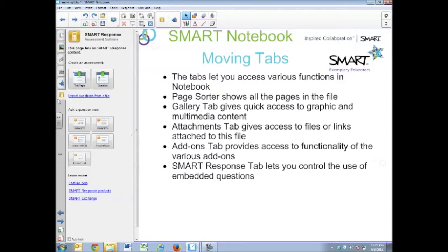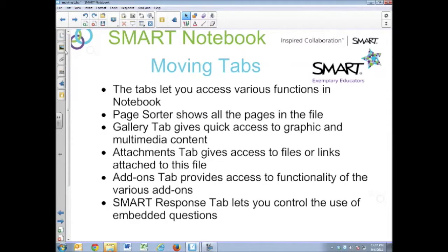Finally, the Smart Response tab — if you have questions embedded in your file or instant questions, this is how you interact with starting the question, stopping the questions, and looking at the data from the questions. Those are the tabs. The toolbar up at the top has your tools: pens, shapes, text tools, and all the other things up there.